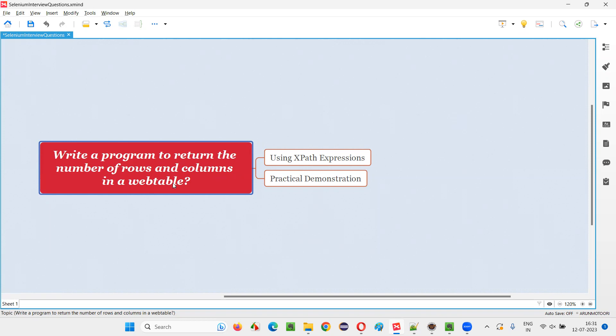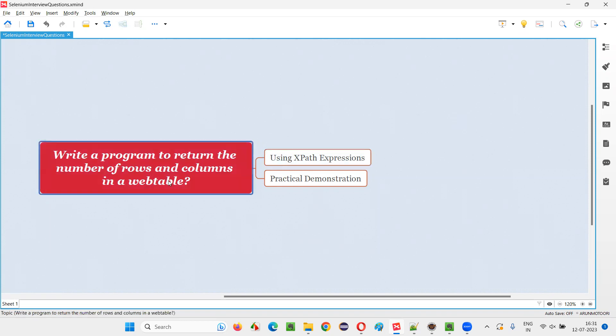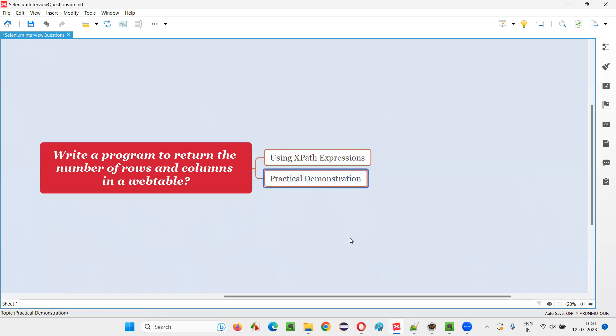Let me answer with the help of XPath expressions. Especially if you are good with XPath expressions, it's very easy to write code in Selenium automation to retrieve the number of rows and number of columns in a table. Let me practically demonstrate how to do that.